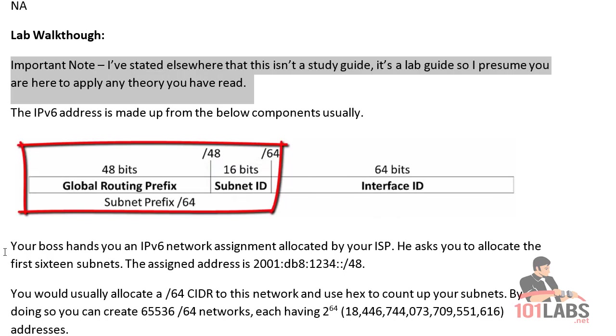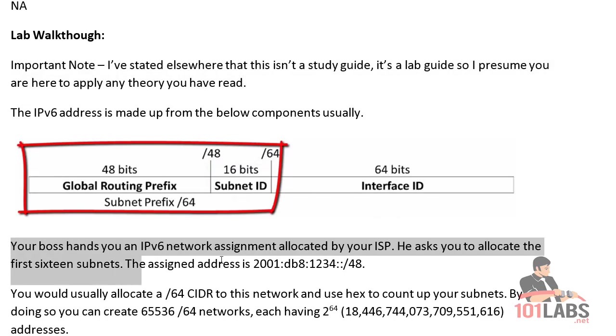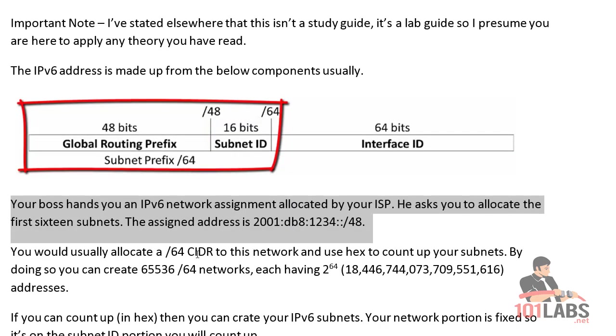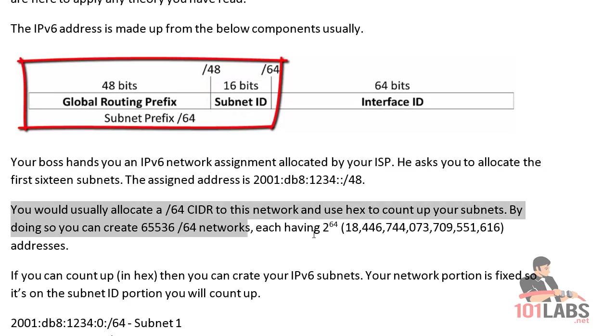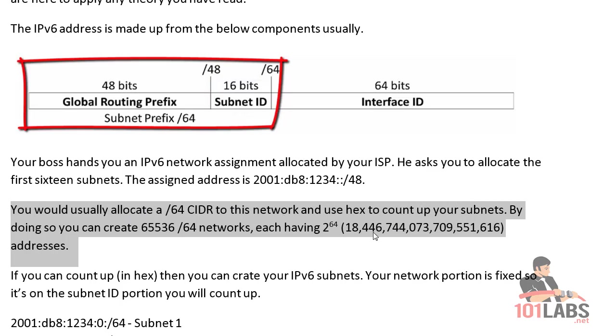So you're normally handed a /48 subnet from your ISP, and then what normally would happen is you would use subnetting up to the 64th bit. If you do so, you get 65,000 networks and subnets, and each subnet has billions of available addresses. So there's no shortage whatsoever. You're never going to worry about running out of hosts, and to be honest, 65,000 subnets is probably more than enough.